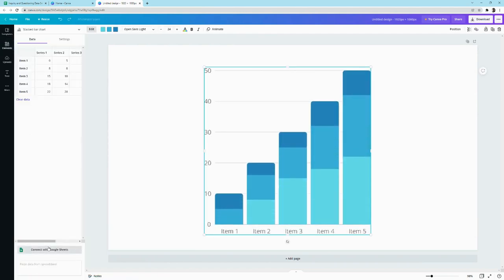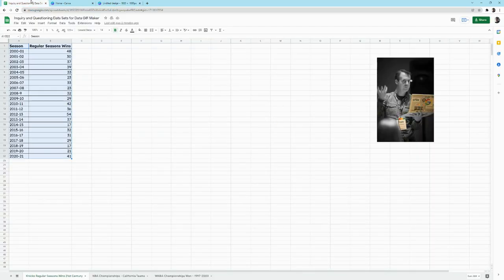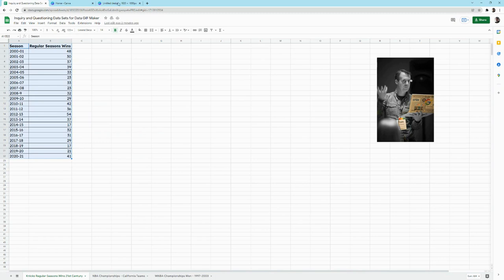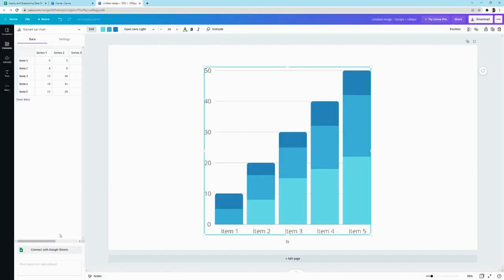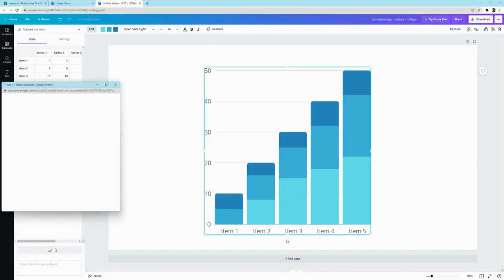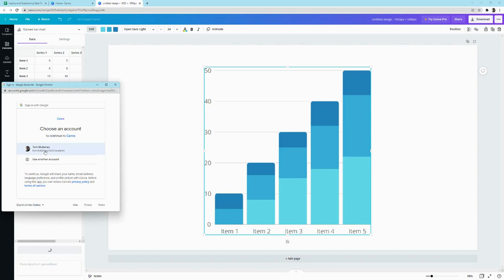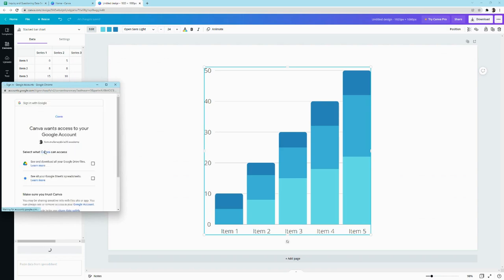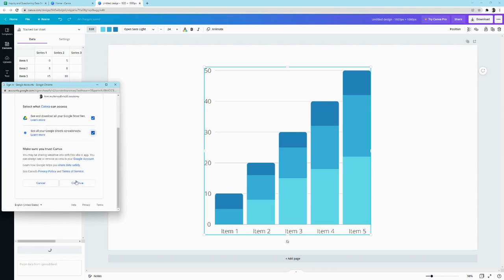Right here, you get a button that says connect with Google Sheets. Now notice even in this tab, I did not create a chart, right? I just have the data. We click here. You'll be asked to choose your account and give it access.